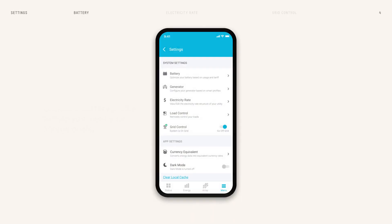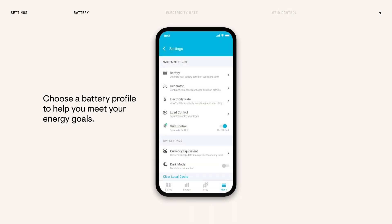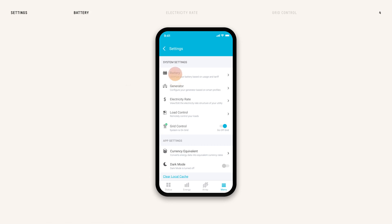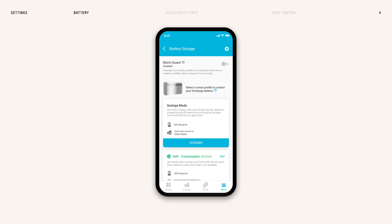If you have a home battery, tap Battery to choose a profile that will help meet your energy goals. When enabled, Storm Guard automatically monitors the National Weather Service for severe weather conditions in your area.